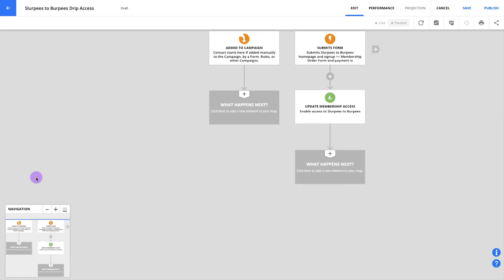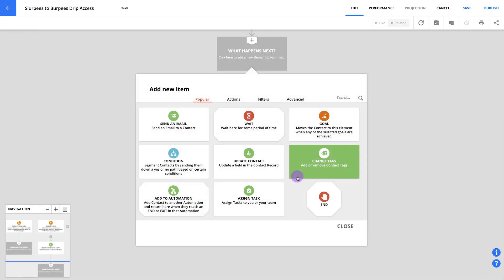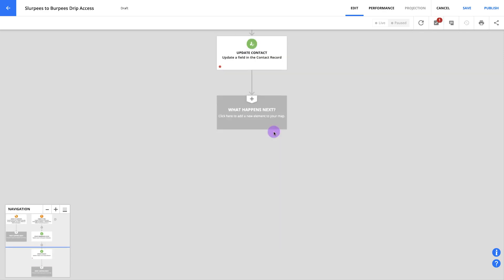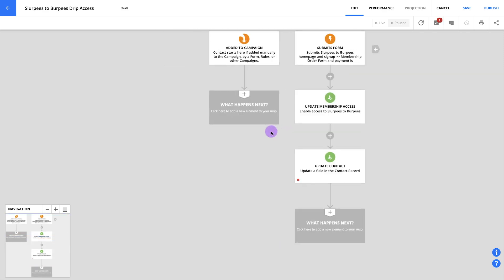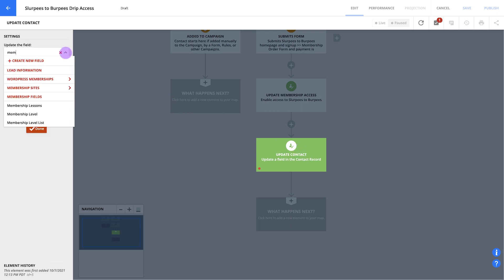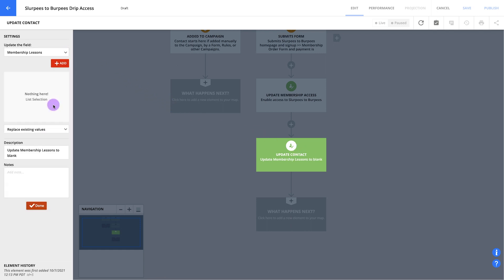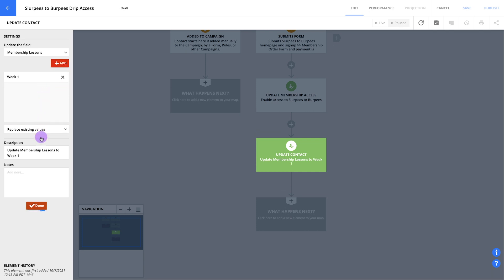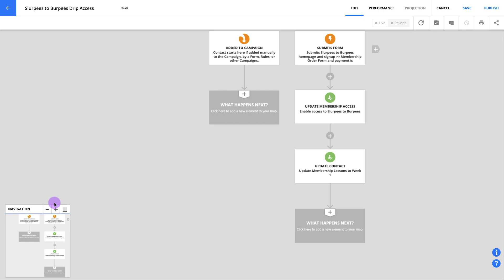Now let's give your new member access to their first lesson. Add another update contact element below your last one. Once again, click into your element to edit it. From there, you'll select the membership lessons field that you created at the very beginning. Click here to add week one, then hit done. So now your contacts can log in to your membership site and get access to your first lesson. Let's tell them about it.